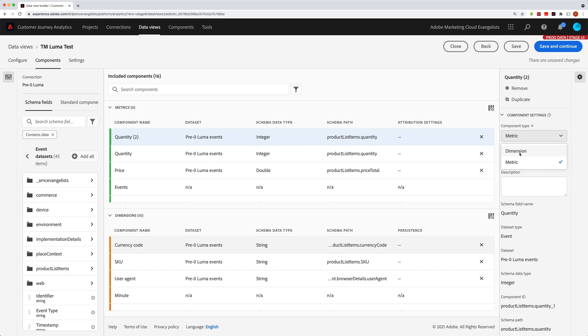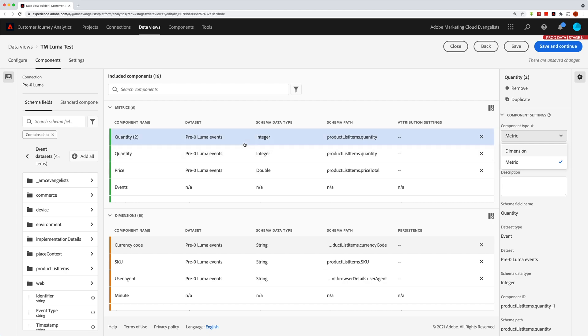We'll talk more about that in another video. But suffice it to say that you can duplicate your different components so that you can have different settings.